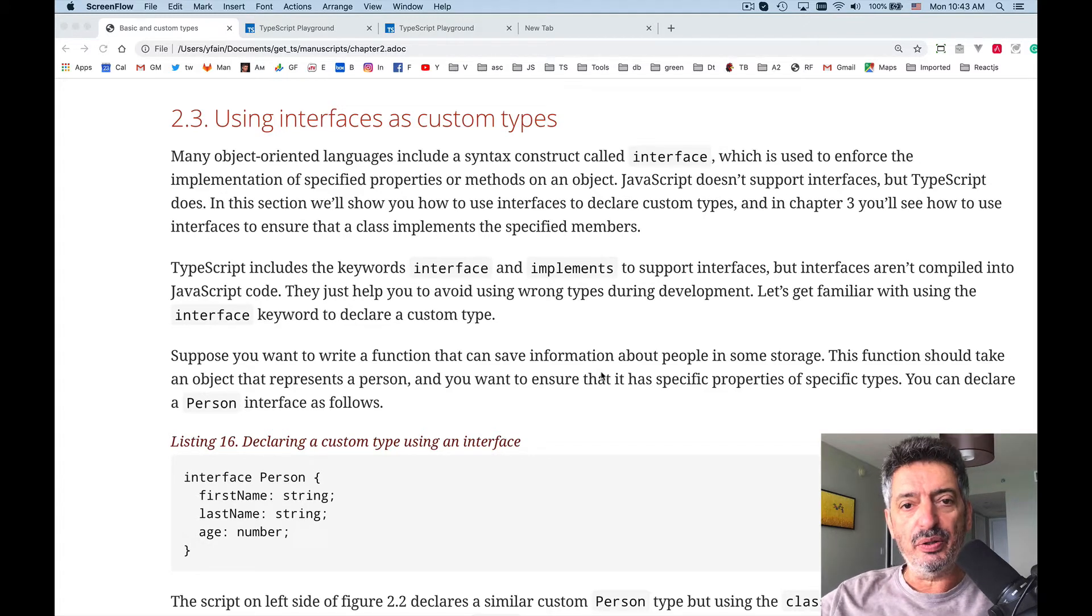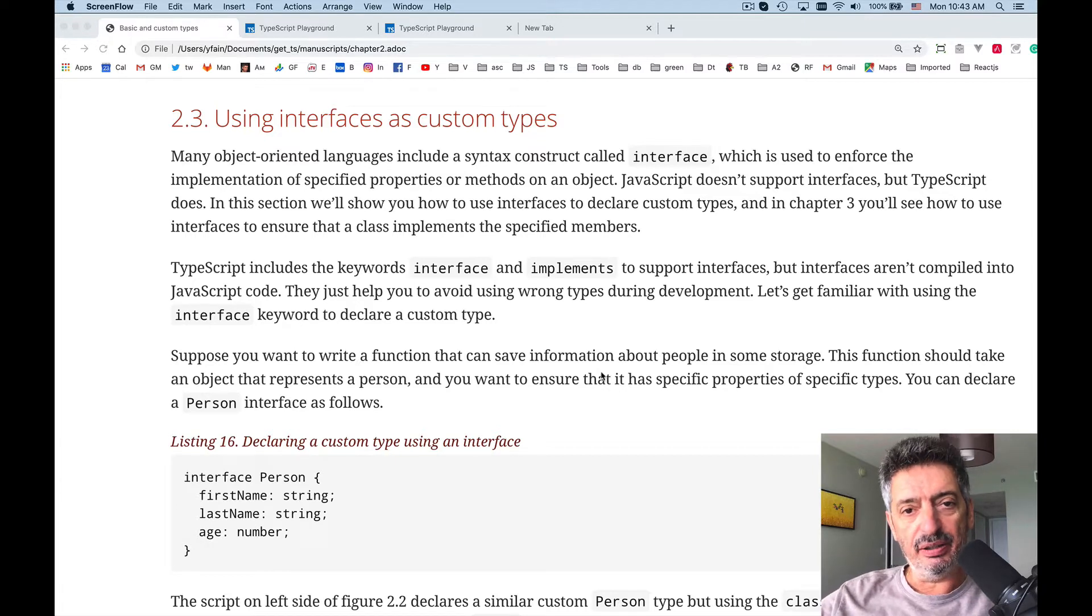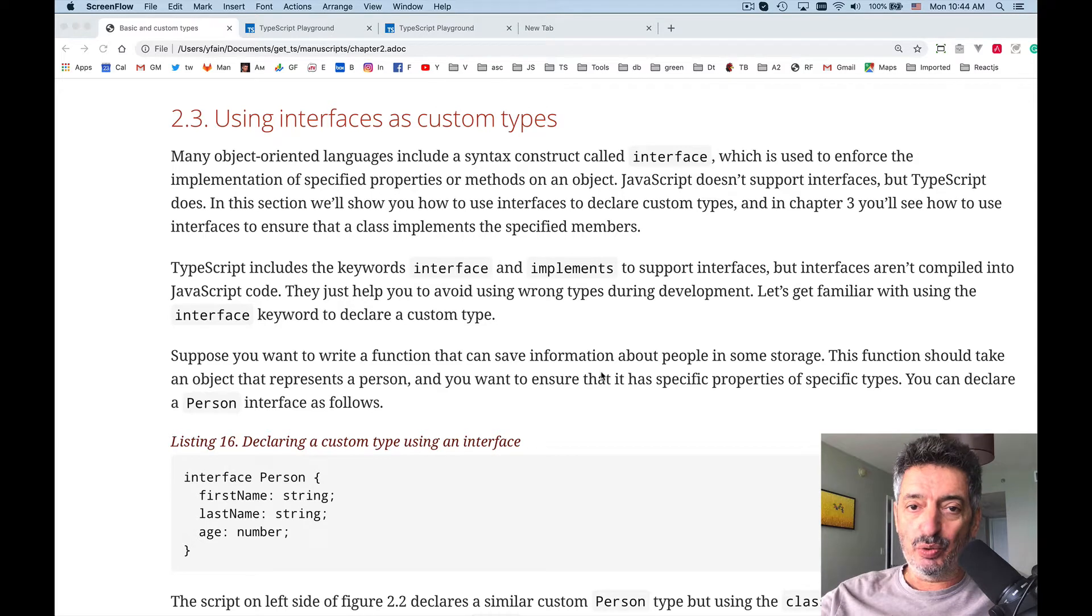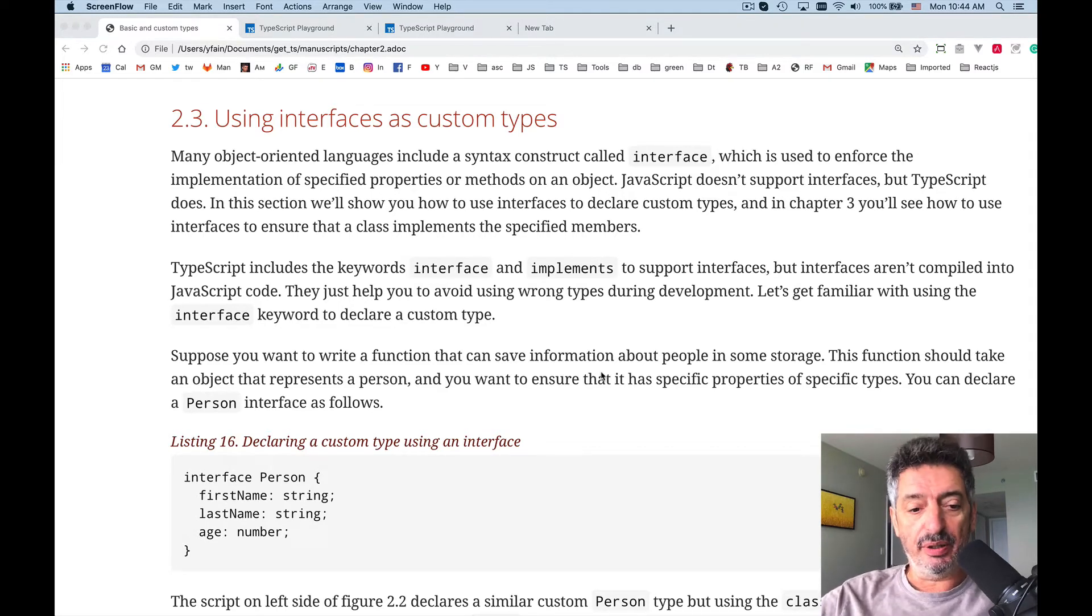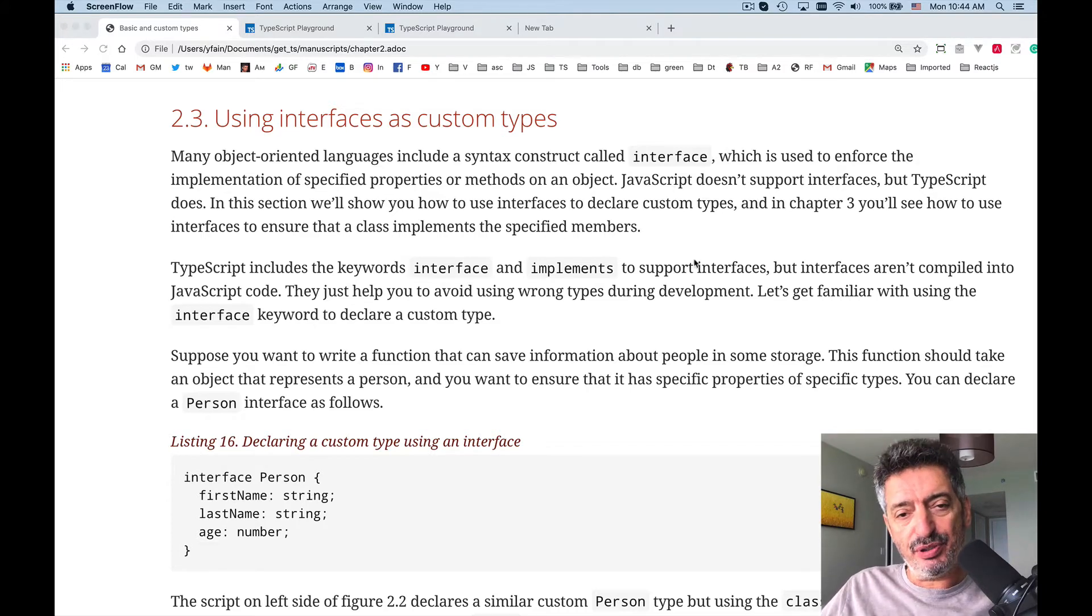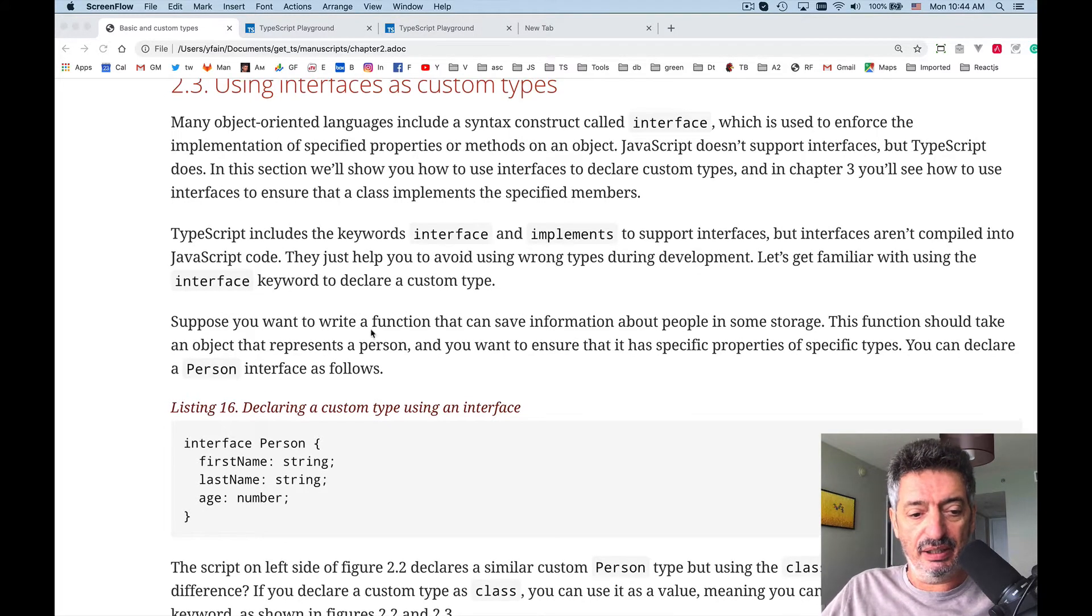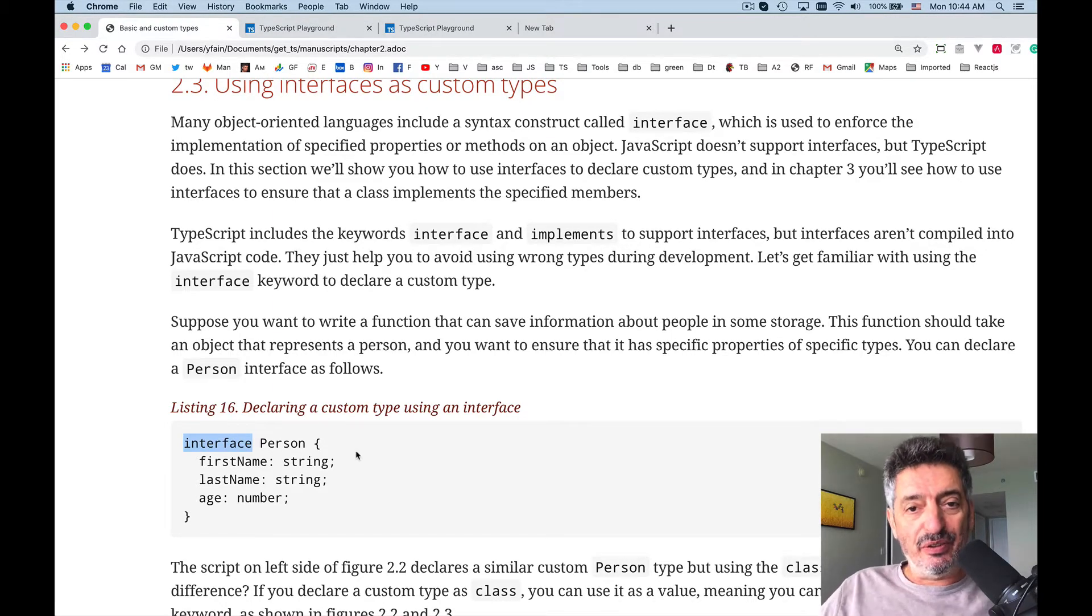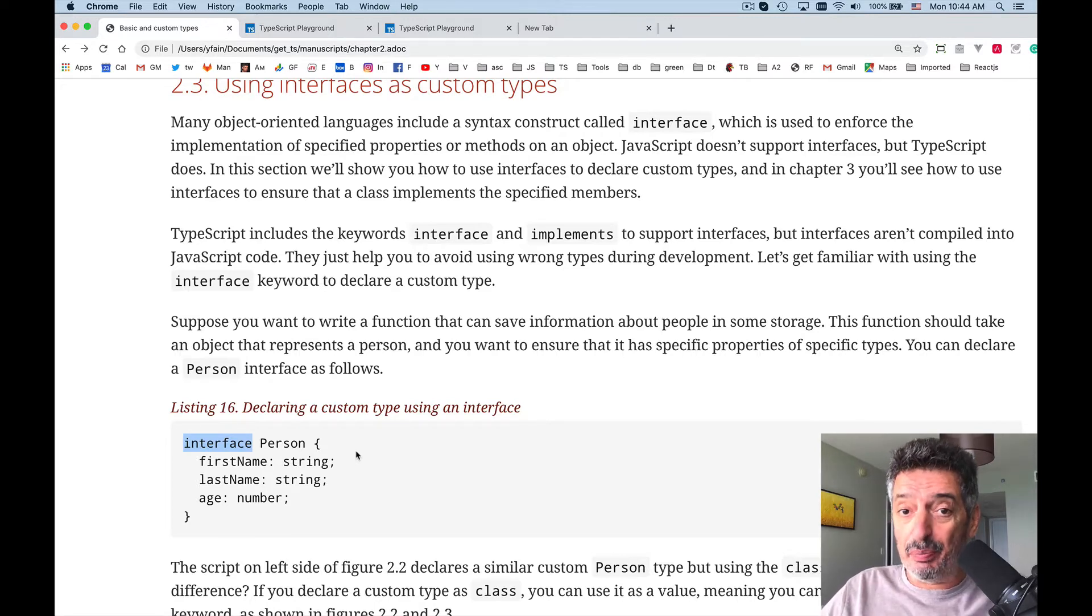So far we learned how to use the type keyword to define a new custom type. We tried to define a new custom type using the class keyword, and today we'll talk about the interface keyword. Basically in TypeScript you have an interface keyword which allows you to define a type. In a way it's similar to class but there are differences.